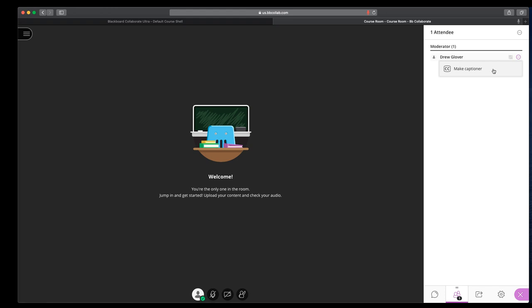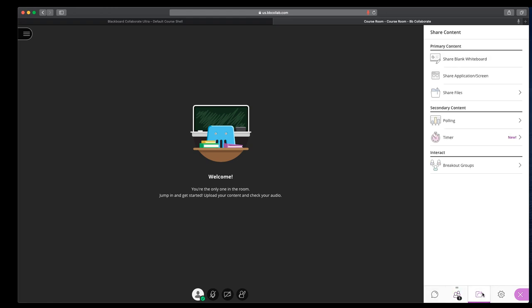Typically we want most students to stay in the course as a, or in collaborate as a participant, unless they're leading it. And then I like to give them access as a moderator. So we've looked at chat, we've looked at the attendees.